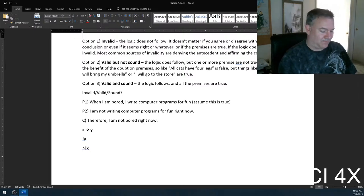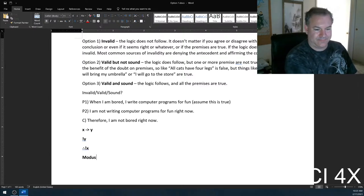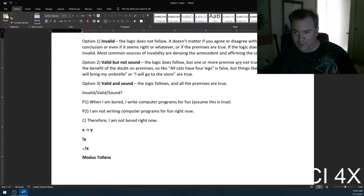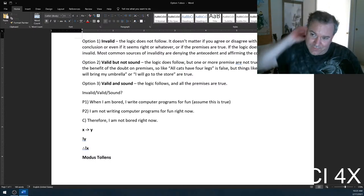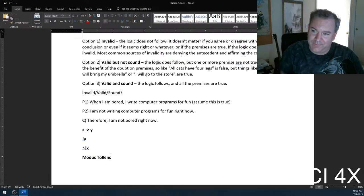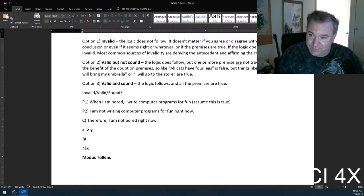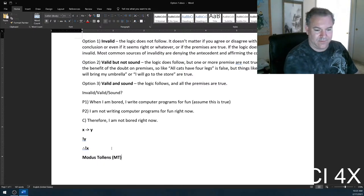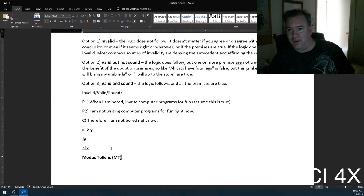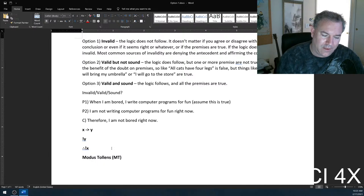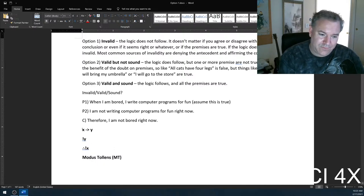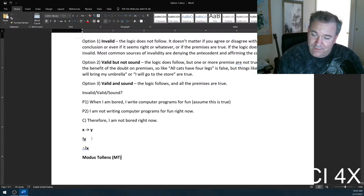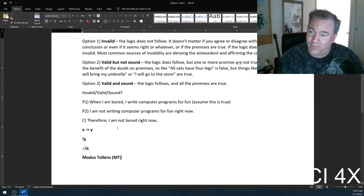Therefore, not X. This is a type of argument called modus tollens. There are two types of valid argument forms with inferences and two types of invalid ones. In modus tollens: if X was true, then Y would have to be true. But we know Y is false, so it's not possible for X to be true. For example: if the Chargers win the Super Bowl, I'd give you five bucks. I didn't give you five bucks. Therefore, the Chargers didn't win the Super Bowl.